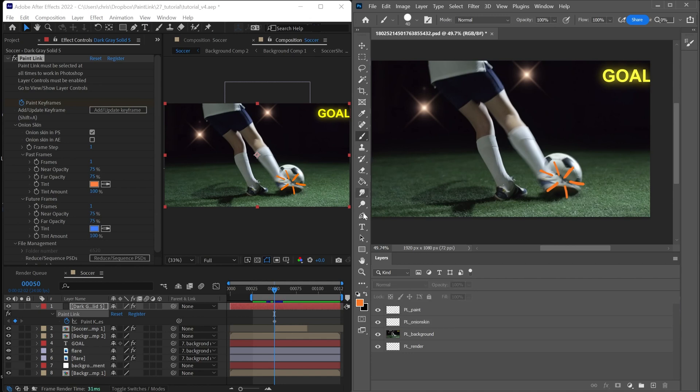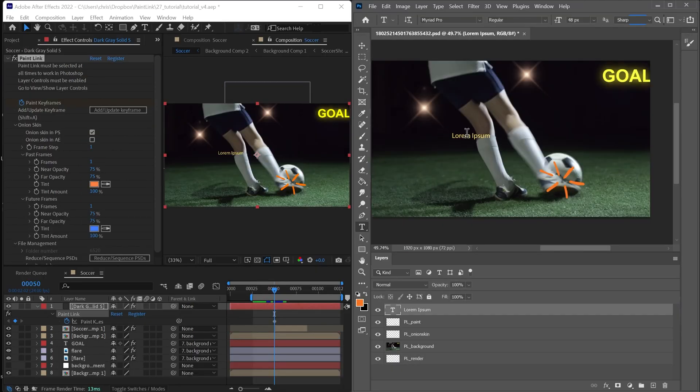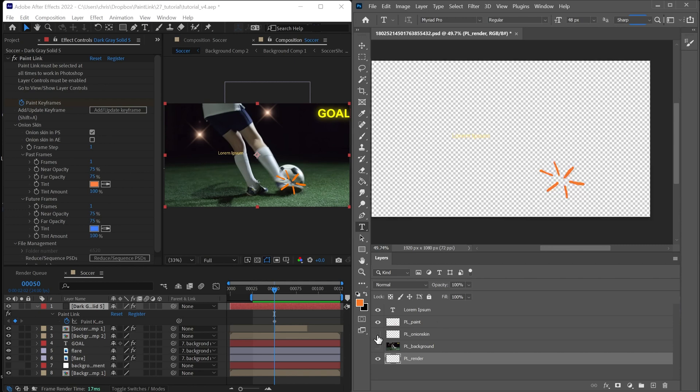I'm also going to create some text just for example sake. And you'll see that appears over here in After Effects. Periodically, we're taking PL onion skin and PL background, which are two unnecessary layers, and we're deleting them.